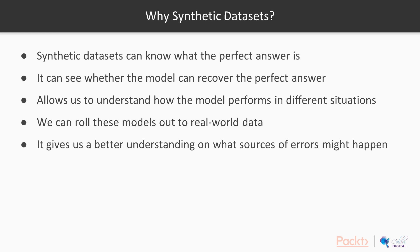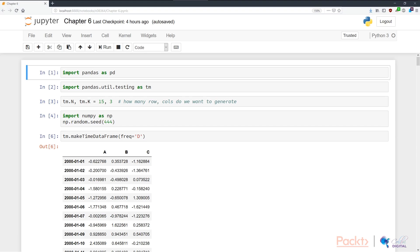That allows us to understand how the model performs in different situations. When we actually roll these models out to real world data, it gives us a better handle on what sources of error might happen and where might be the gap between reality and performance. In chapter six, let's kick off by first importing pandas. In cell one, we do import pandas as pd.